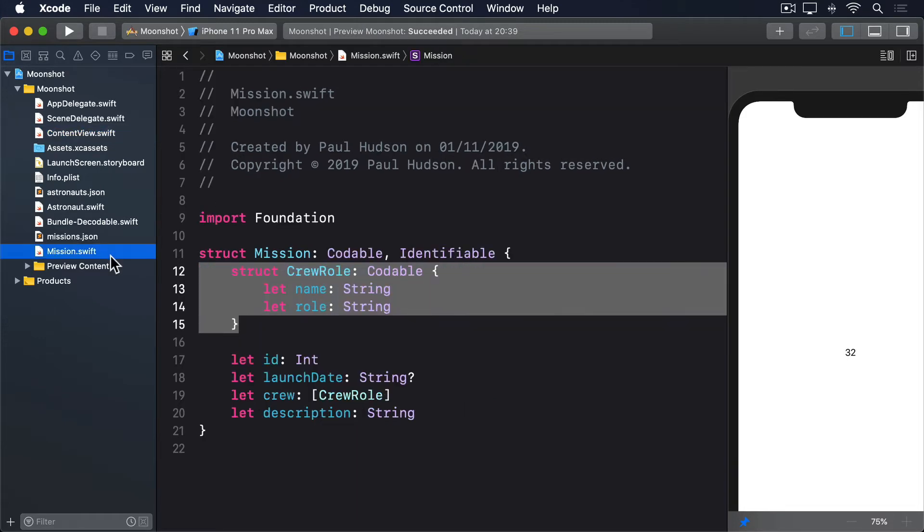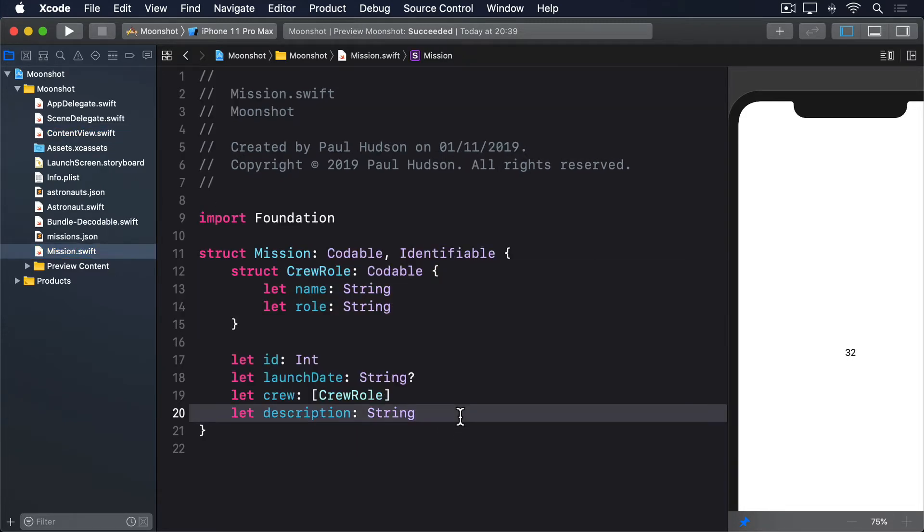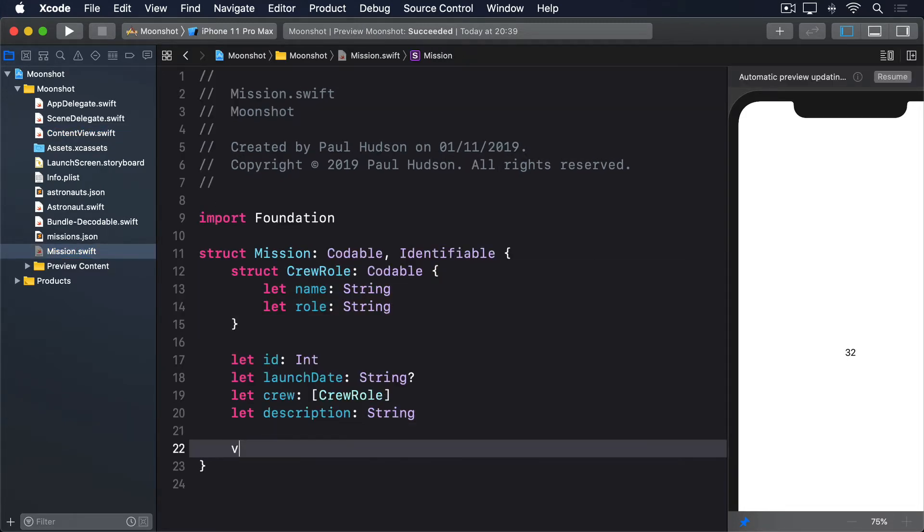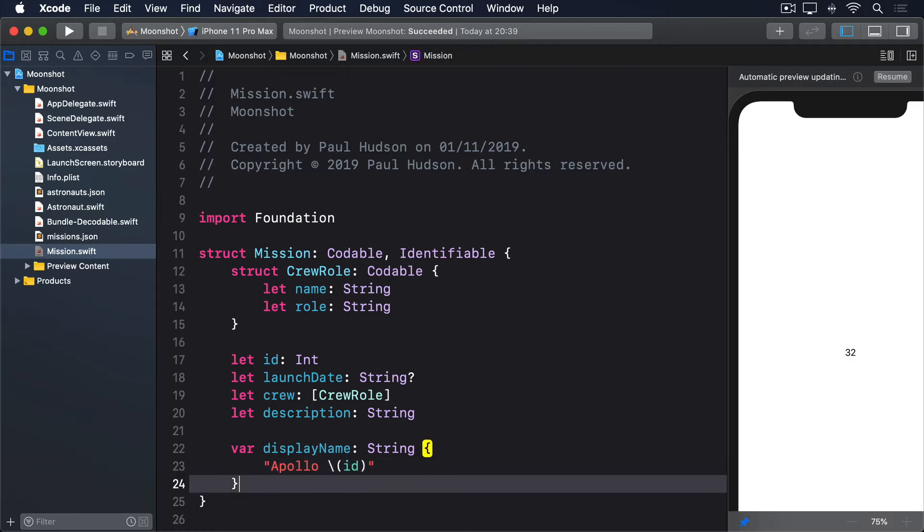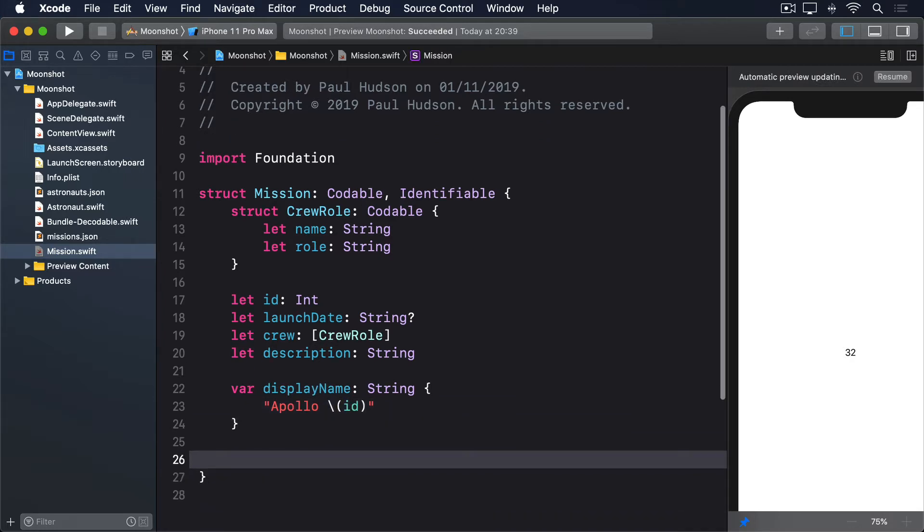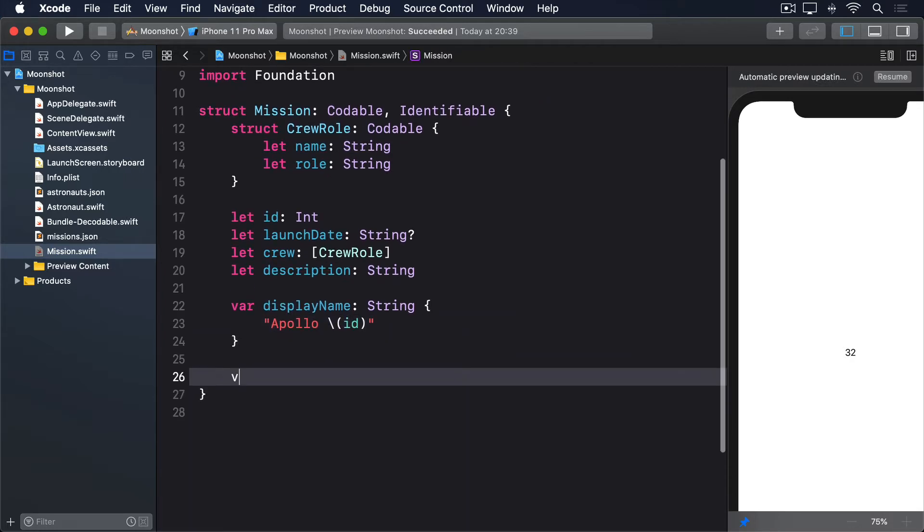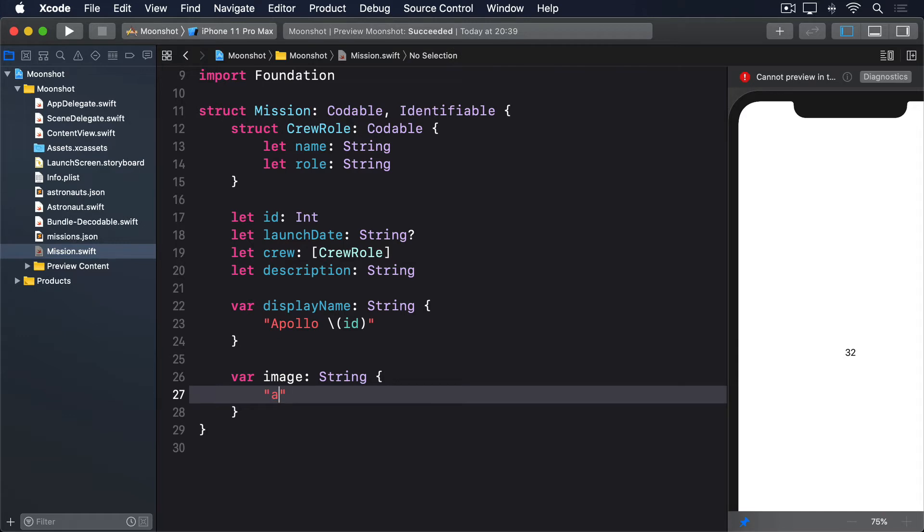So please add these two properties to the mission struct now. var displayName: String { "Apollo \(id)" } var image: String { "Apollo\(id)" }